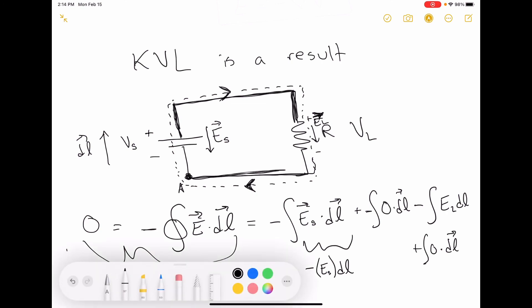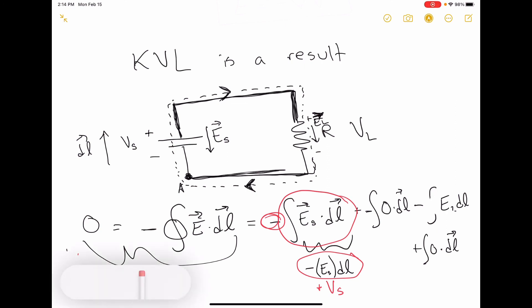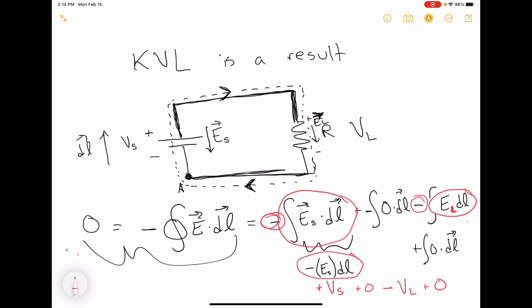The first term becomes plus VS, because we have the minus sign from the oppositely directed vectors and the other minus sign from the definition. For the load term, we don't get a minus sign from oppositely directed vectors because the vectors are co-directed, but we still have the minus sign from the definition. So we end up with plus VS, plus zero for the wire on top, minus VL, plus zero for the wire on the bottom, equals zero.